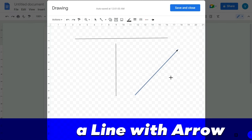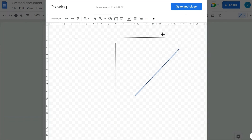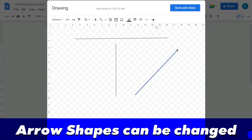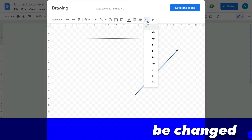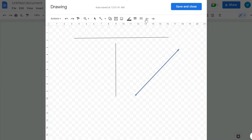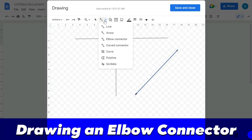If you want to draw a line with an arrow, select the second option from the menu and draw — you'll have an arrow at the top. You can change the shape of the arrowhead from the options here, and similarly the other end of the arrow can also be changed into whatever shape you want.